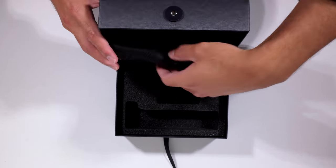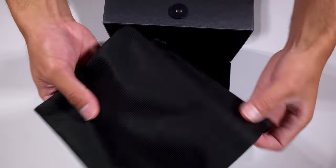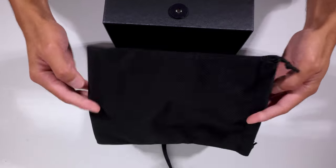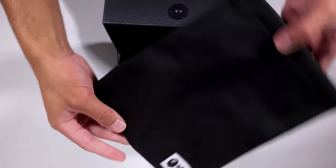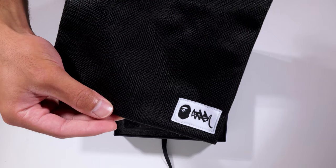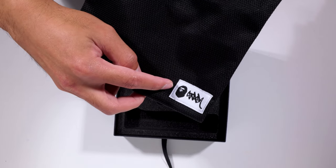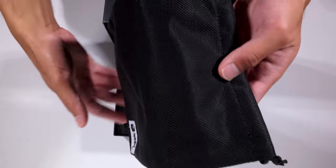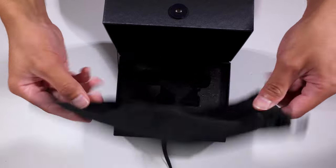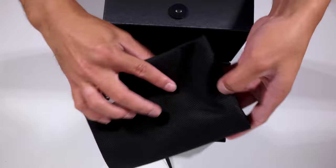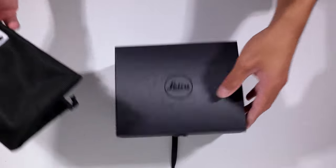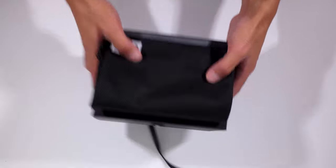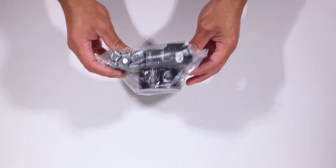We have the special case or pouch that it comes with. It has that nice little monogram right there. It's nothing too special. It's just nice to keep the camera clean if you want to store it away in your bag and whatnot. Enough of the accessories.